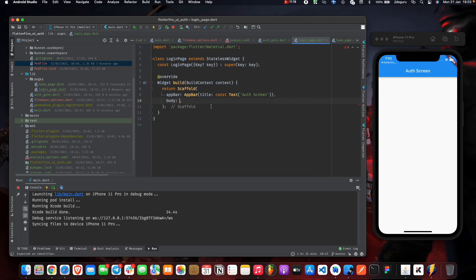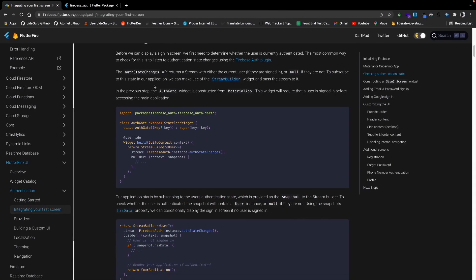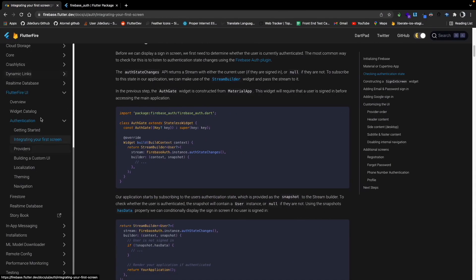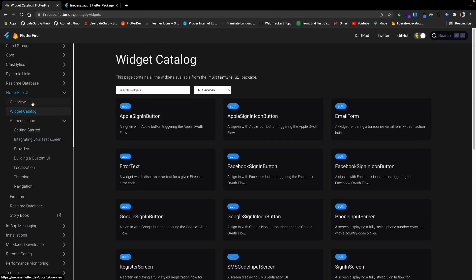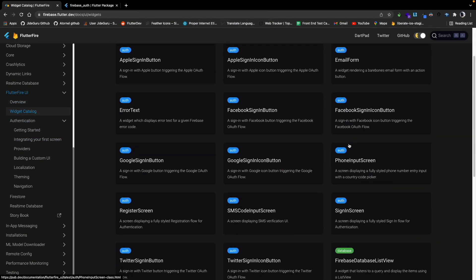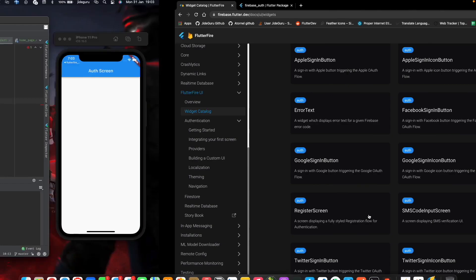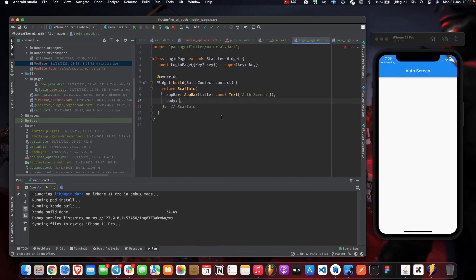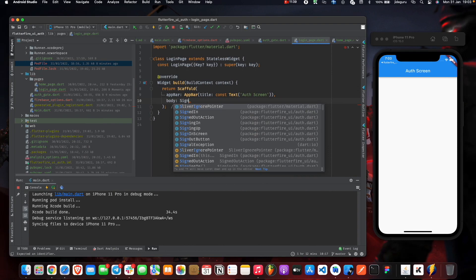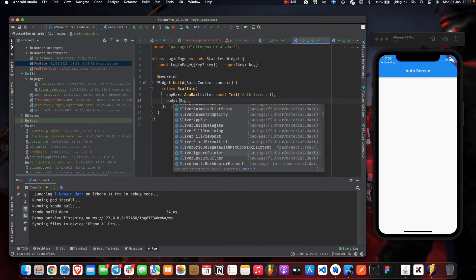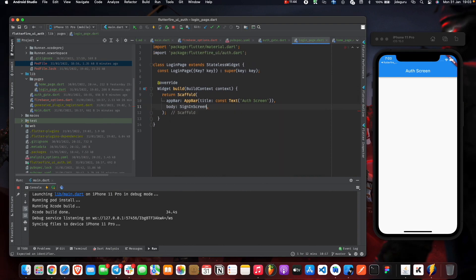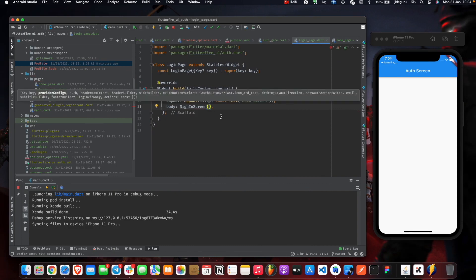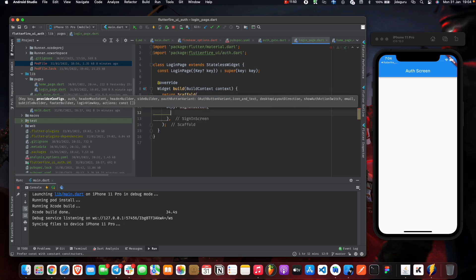We need to use a widget called a SignInScreen. Let's go to the Flutter Fire Widget Catalog. It's the SignInScreen, a screen displaying a fully styled sign-in flow for authentication. This is basically a widget that displays a fully styled sign-in flow and it's very customizable.